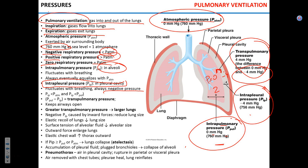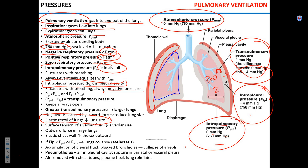What makes the intrapleural pressure negative? Two main things: first, the lungs are elastic like two balloons and always attempt to recoil — as they try to get smaller, the pressure in the cavity goes down. Second, the surface tension of the alveolar fluid also contributes to the recoil of the lungs.